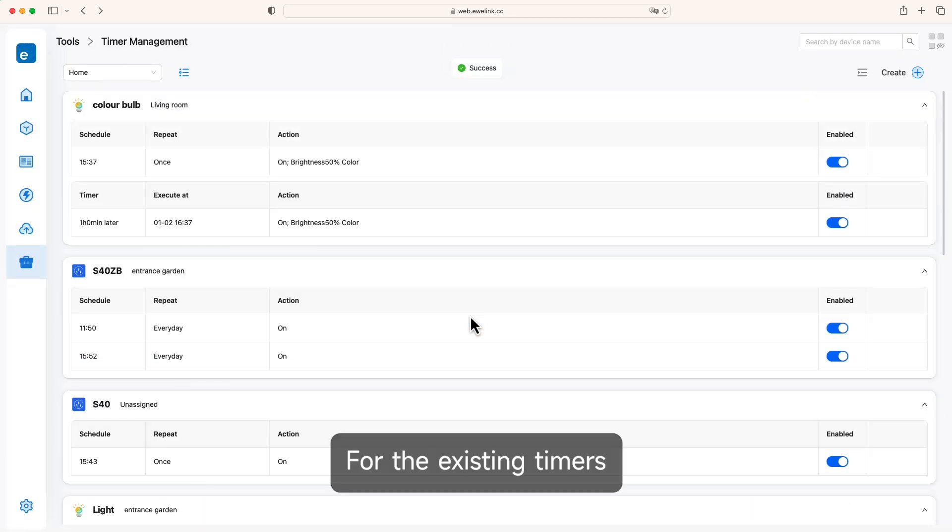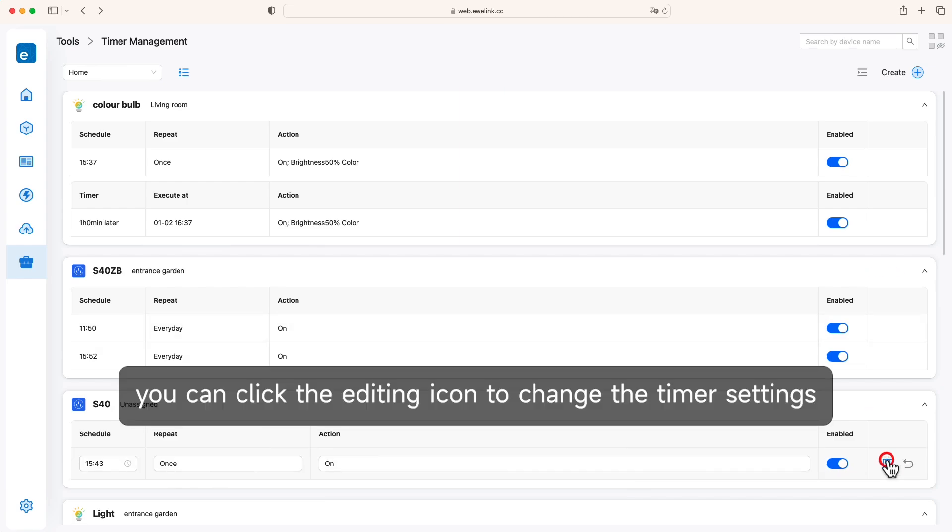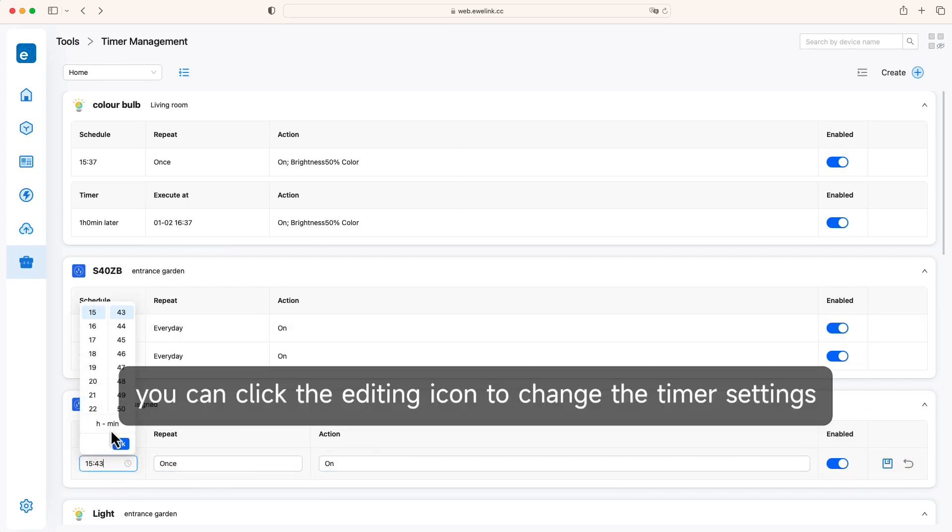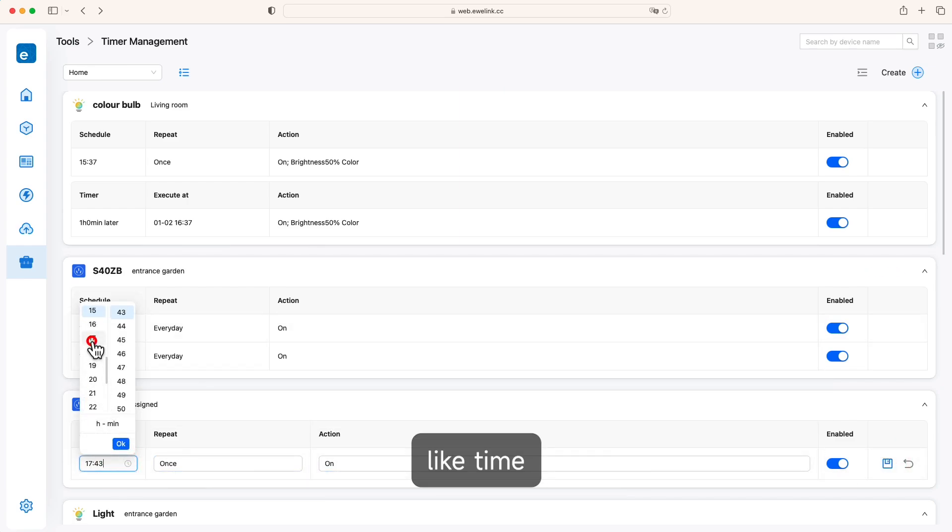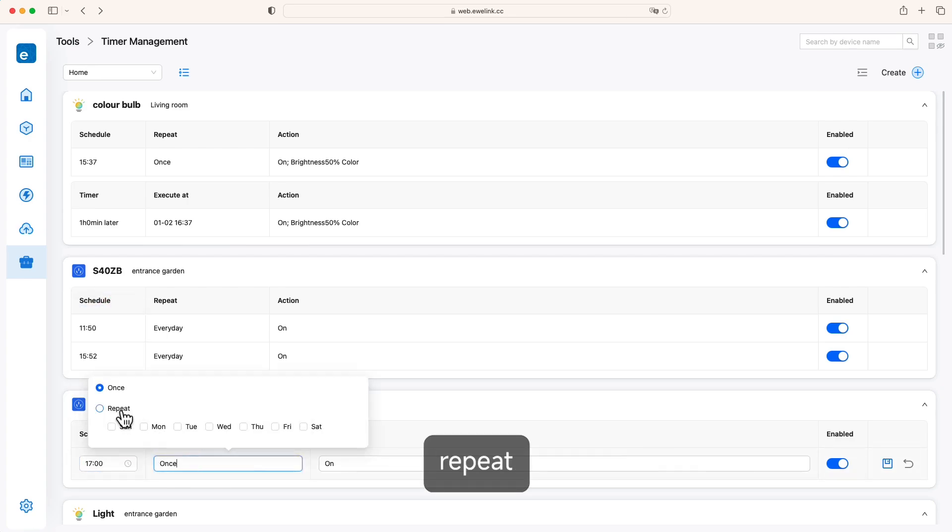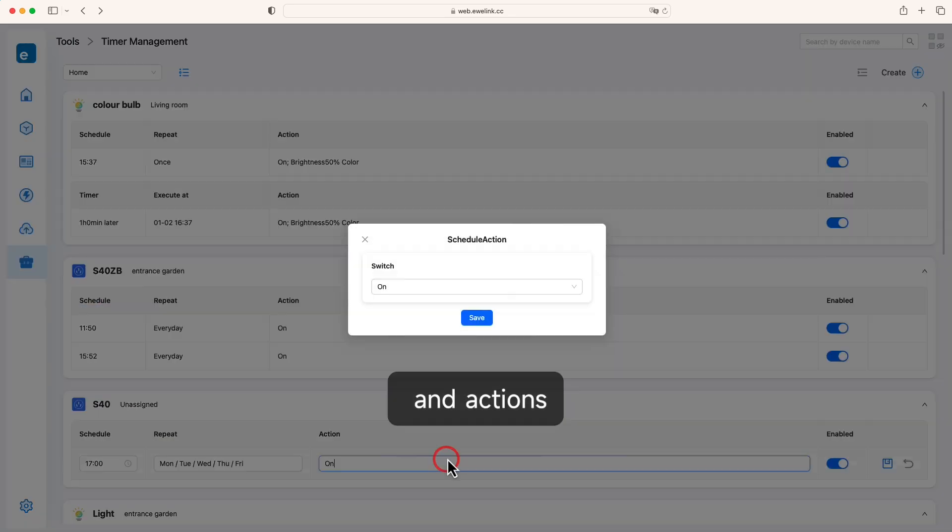For existing timers, you can click the editing icon to change the timer settings, like time, repeat, and actions.